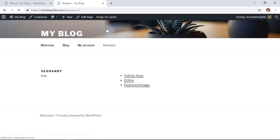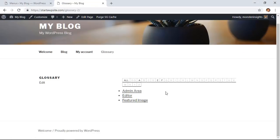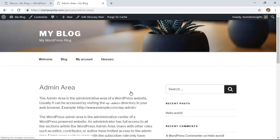You see from the home page I can click on the glossary item and here are the glossary items for our WordPress site.